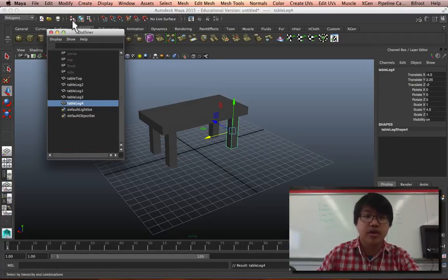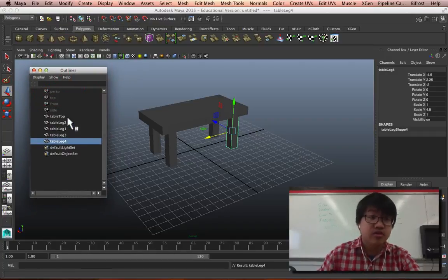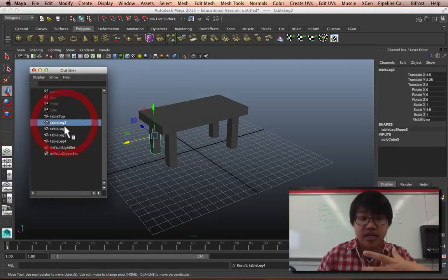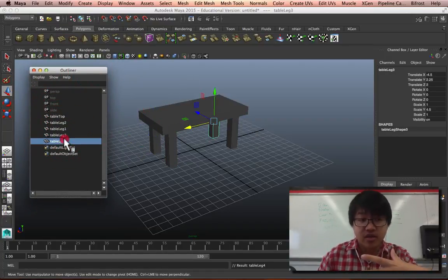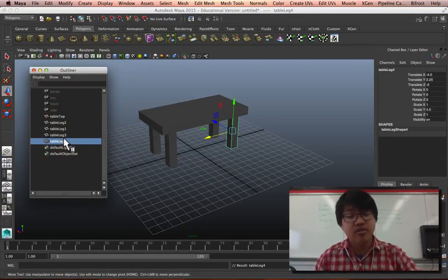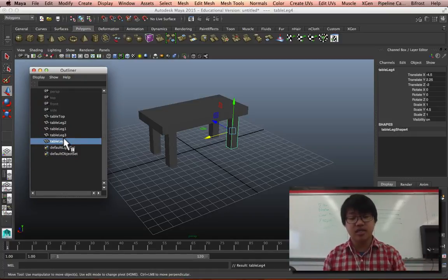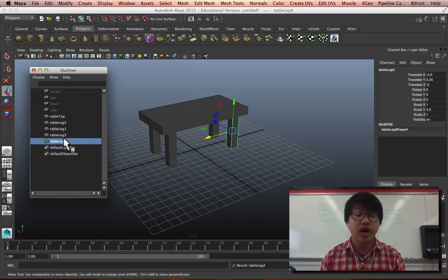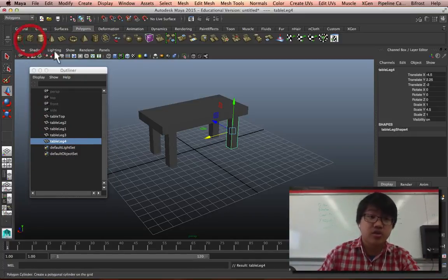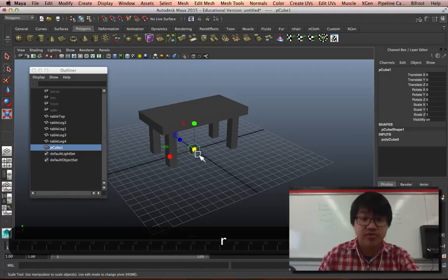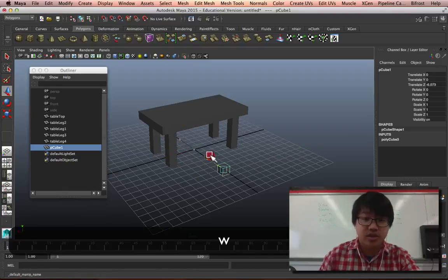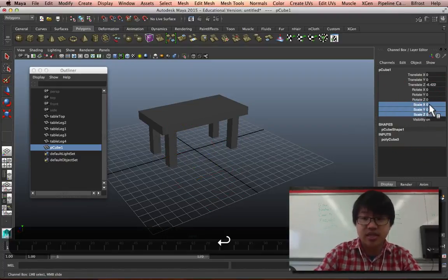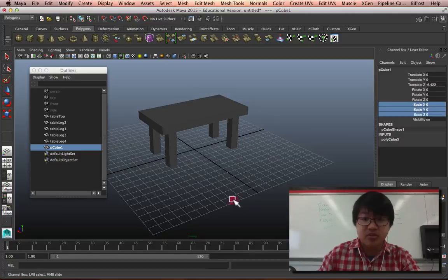All right, so the outliner is really useful for finding and seeing all the names of things, seeing how they're actually connected in terms of their relationship, and it helps you clean things up.